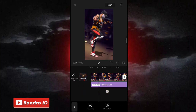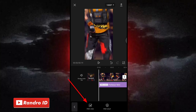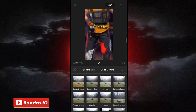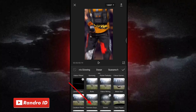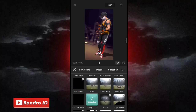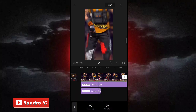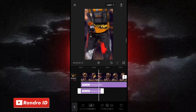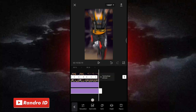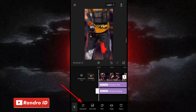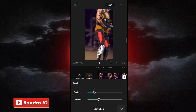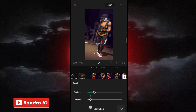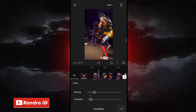Lalu disini kalian geser ke bagian awal mentahan video lagi, kemudian pilih efek video, lalu masih yang ke bagian dasar. Nah disini untuk efek yang kedua kalian pilih efek yang namanya kamera goyang. Nah jika sudah dipilih kalian centang. Lalu untuk efek kamera goyangnya kalian panjangkan juga durasinya sampai ke akhir durasi video. Nah jika sudah kalian klik sesuaikan. Nah disini untuk bagian atasnya atau rentangnya menjadi 20, dan untuk bagian kecepatannya menjadi 10. Nah jika sudah kalian centang.